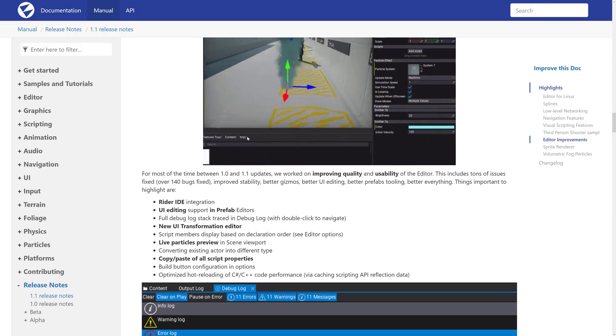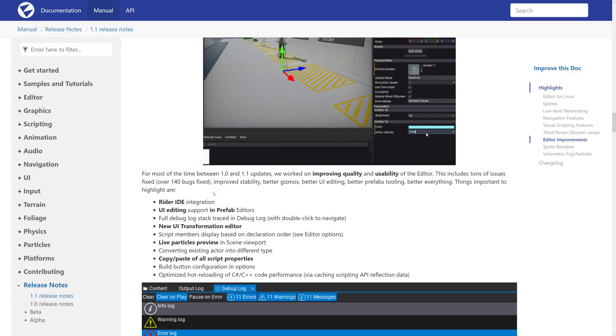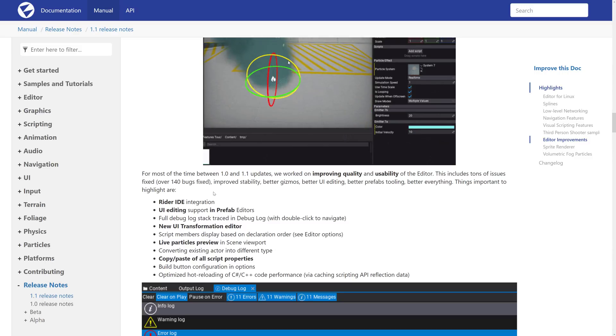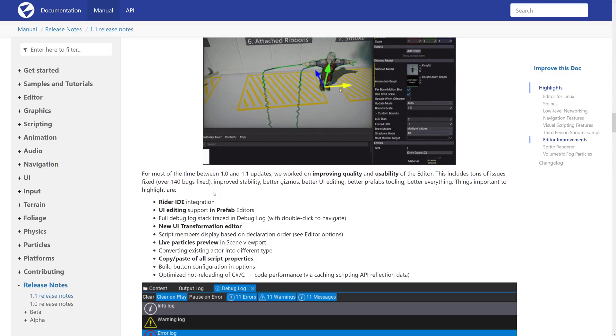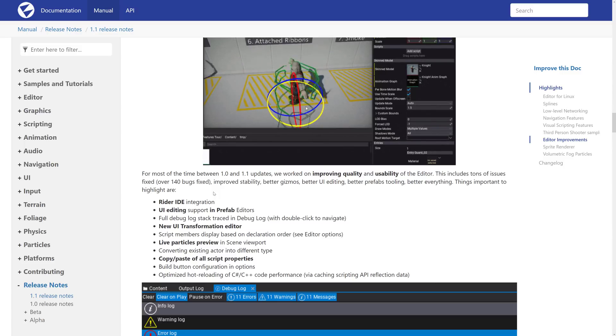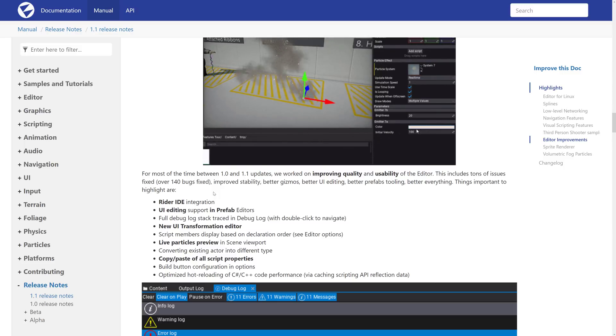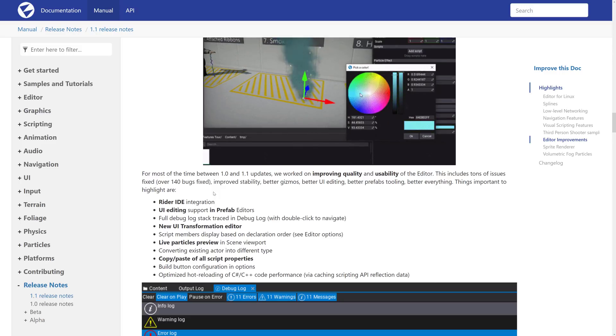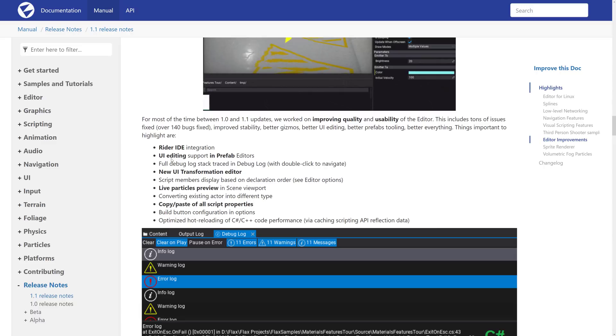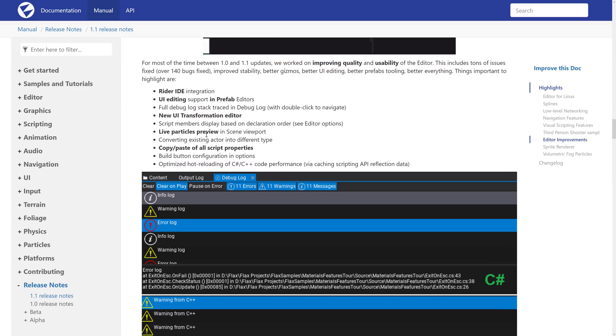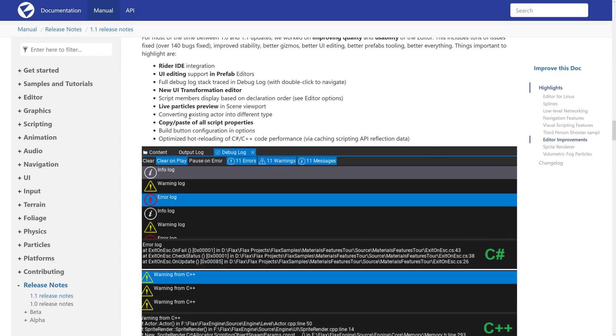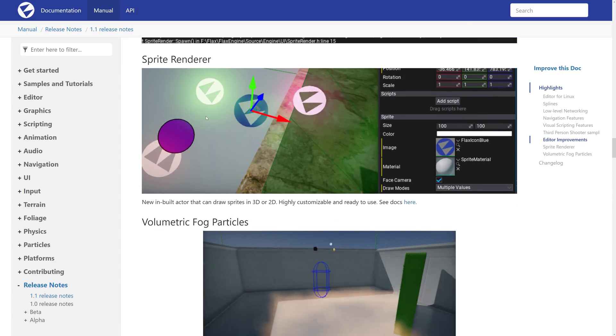Editor improvements. We have a Riders IDE. It's integrated. If you did not know Riders, it started life as Project Riders. It's IntelliJ's kind of turning into their game IDE, because now it has, it used to be a C-sharp IDE, but then they started adding more and more. So there's support for Unreal Engine Blueprints in there, and C-sharp in there now, and C++ live scripting for Unreal Engine in there now. So in some ways, IntelliJ are just sort of positioning Rider as the IDE for game development. And FlexEngine now supports it. UI editing supports prefabs in Editor, full debug stack in Debuglog, new UI transformation Editor, script members display on declaration order, live particle preview in Scene Editor, and so on and so forth. We're starting to get a little bit into the weeds on this one.